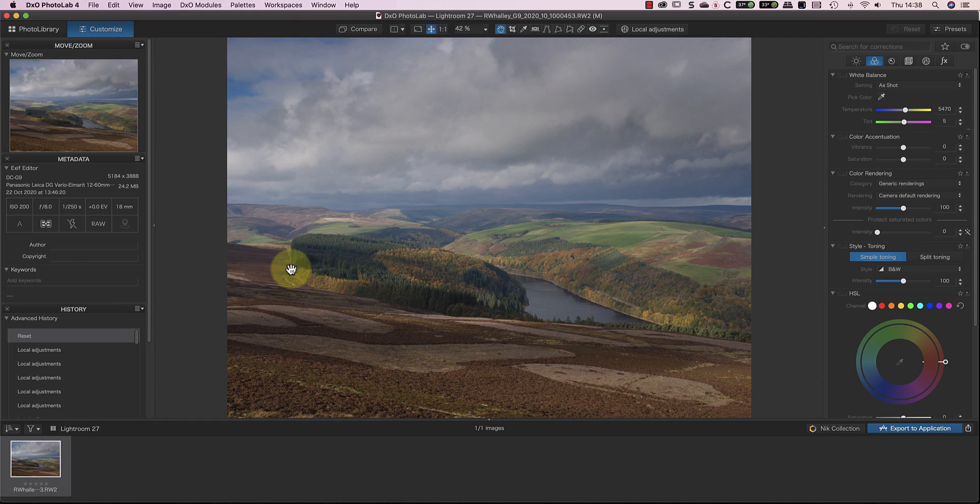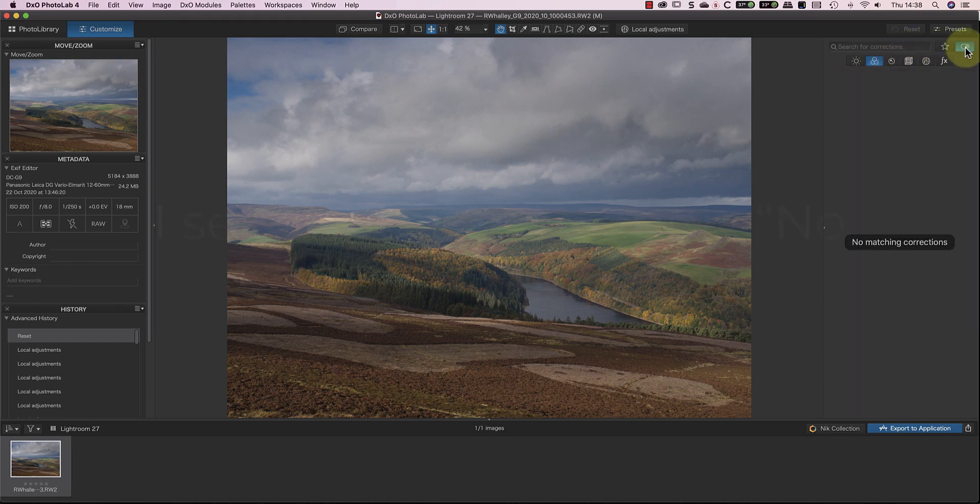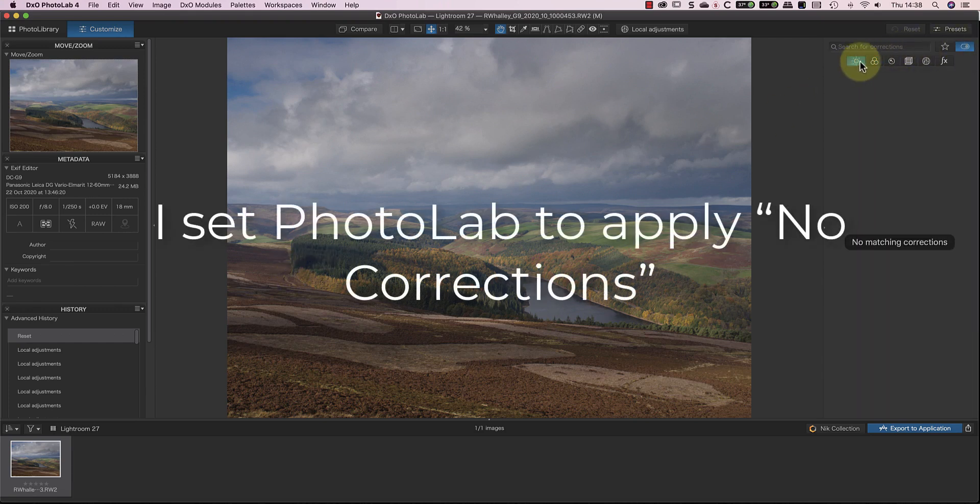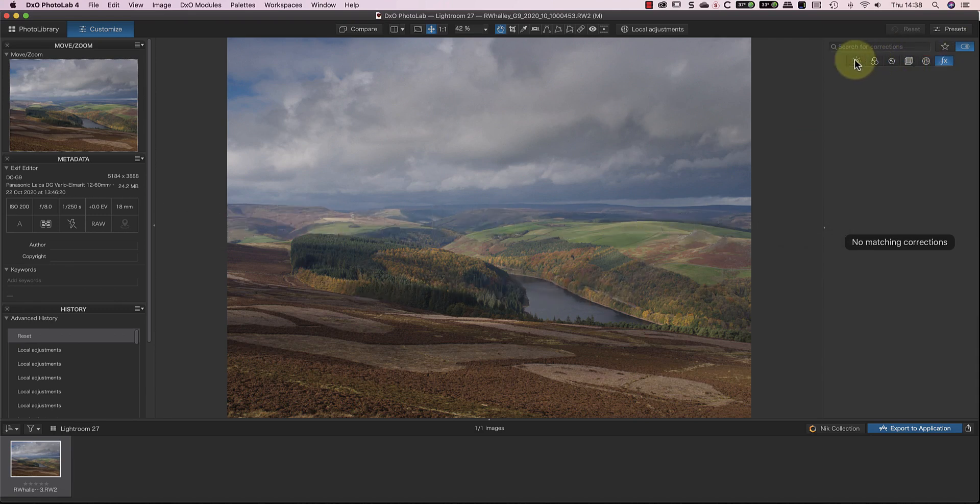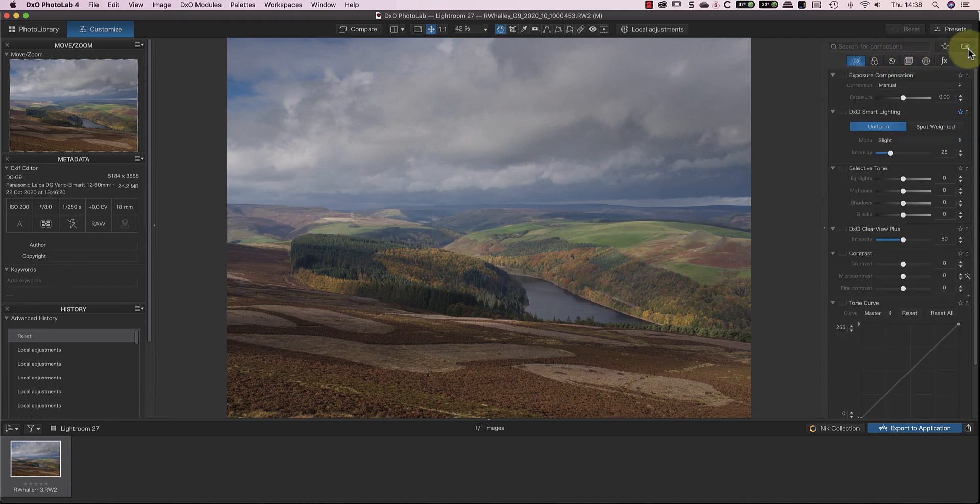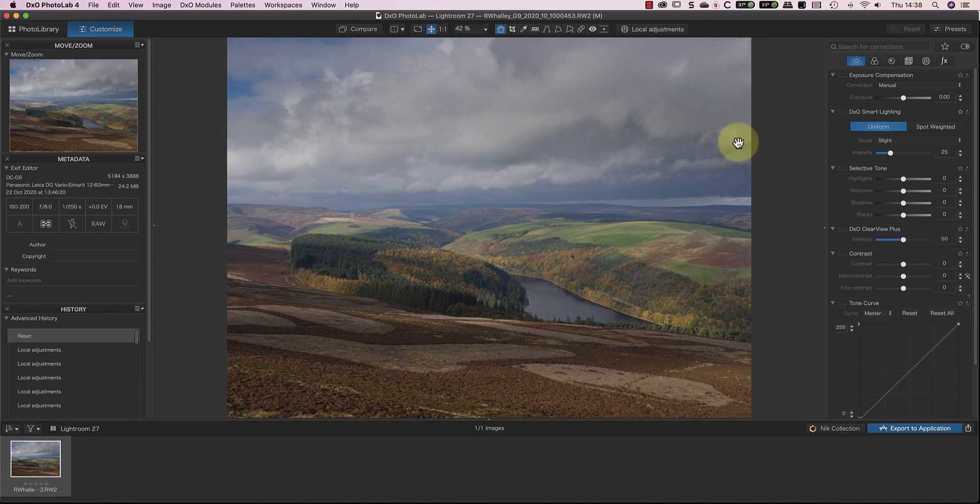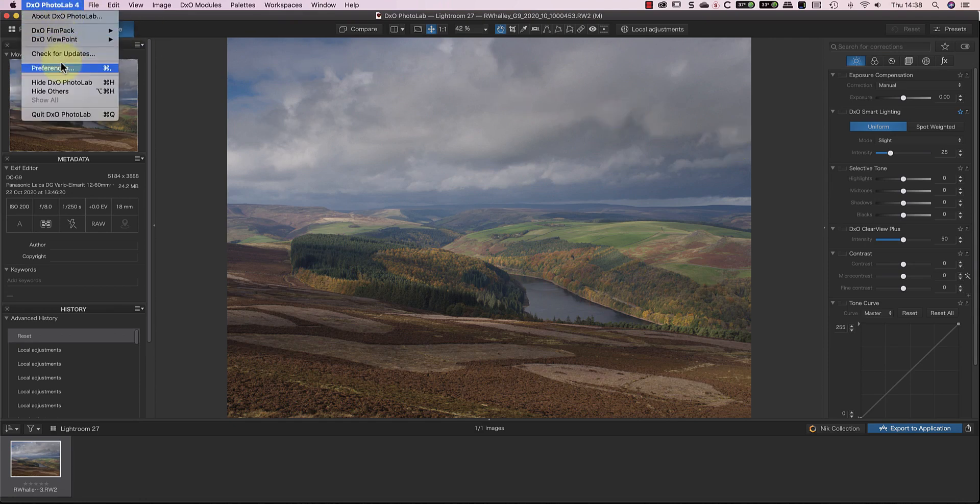In Photolab, it's common to find the software setup to automatically apply one of the presets, like the DxO Standard one. I don't like to do this, and instead have Photolab set to No Correction. I prefer to check the effect of each of the adjustments as I apply them, so starting with No Corrections makes sense for me. If you want to check your setup, you can find it in the Photolab Preferences.